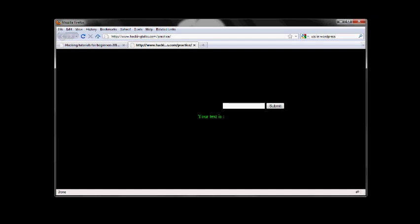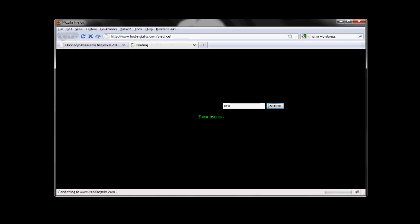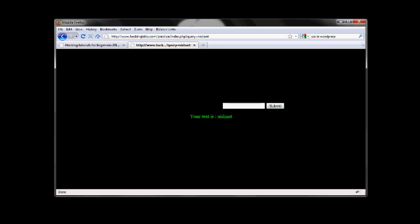Now, this is a simple page. What it will do is, whatever you type in and you click on submit, it will echo out, it will show you the same text, what you type. For example, if I type Nishant here, it will show me Nishant.